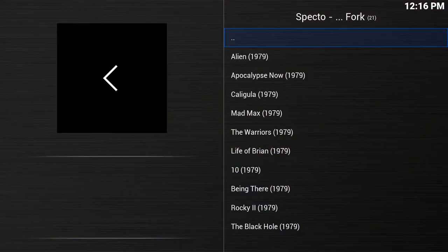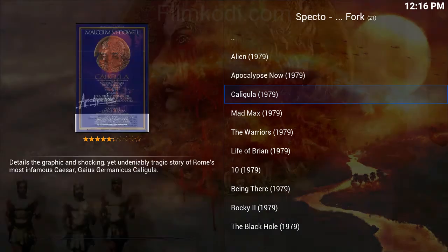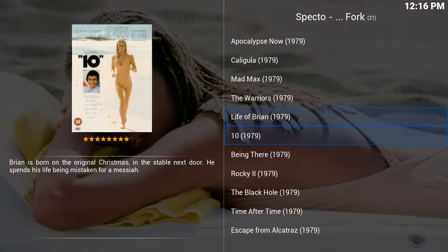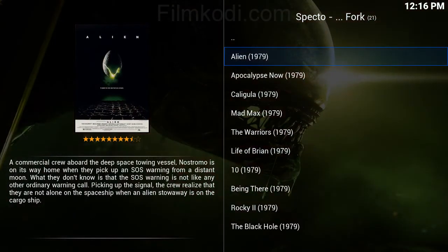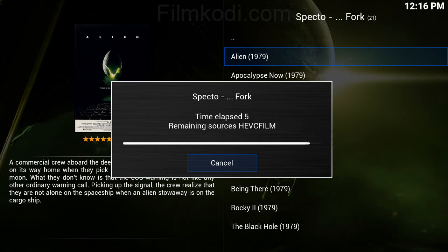That's going to show us every single movie made in 1979 — Alien, Apocalypse Now. Every single one of these movies will be available. I just highlight them, click OK, it shows me the sources, and I'm able to watch it right here using my Streamy TV. I'm going to go to Alien and click OK, and it's going to do the same thing it did with TV shows — pull up a list of sources where you highlight it, hit OK, and start watching Alien.